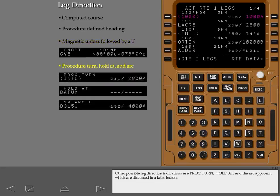Other possible leg direction indications are procedure turn, hold at, and the arc approach, which are discussed in a later lesson.